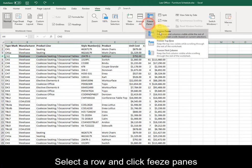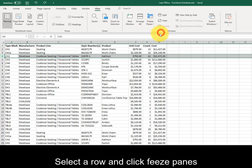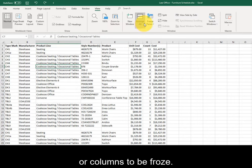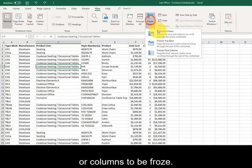Selecting a row and clicking Freeze Panes at the top of the list allows multiple rows or columns to be frozen.